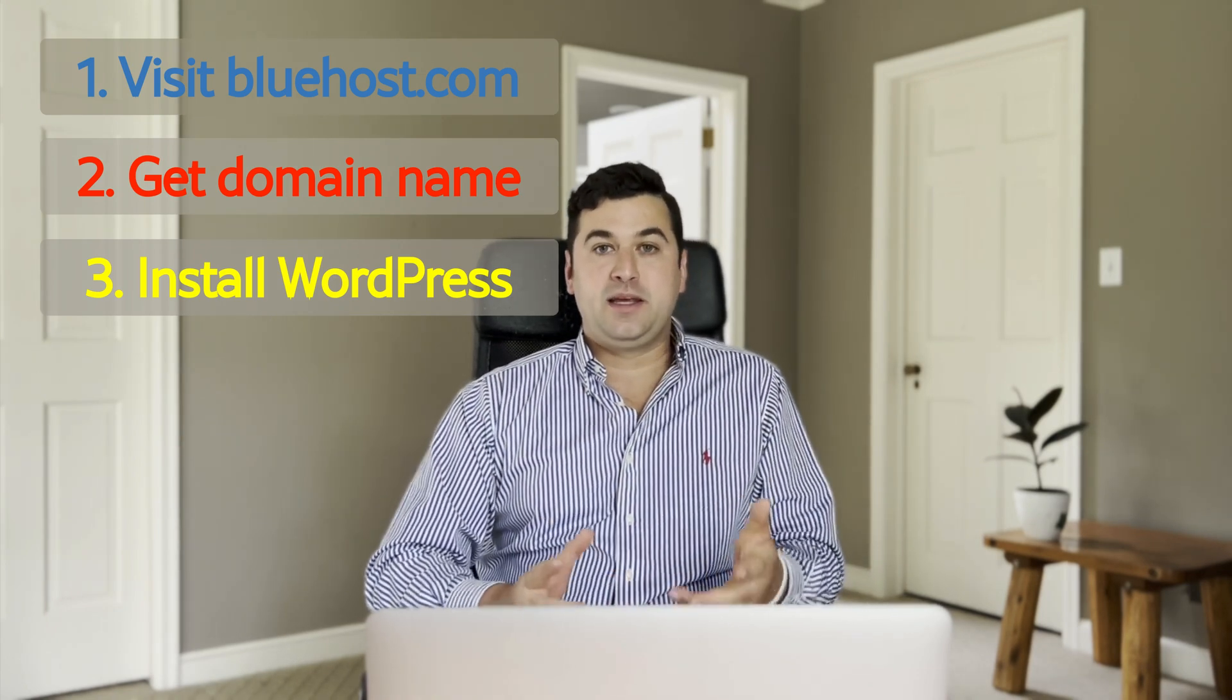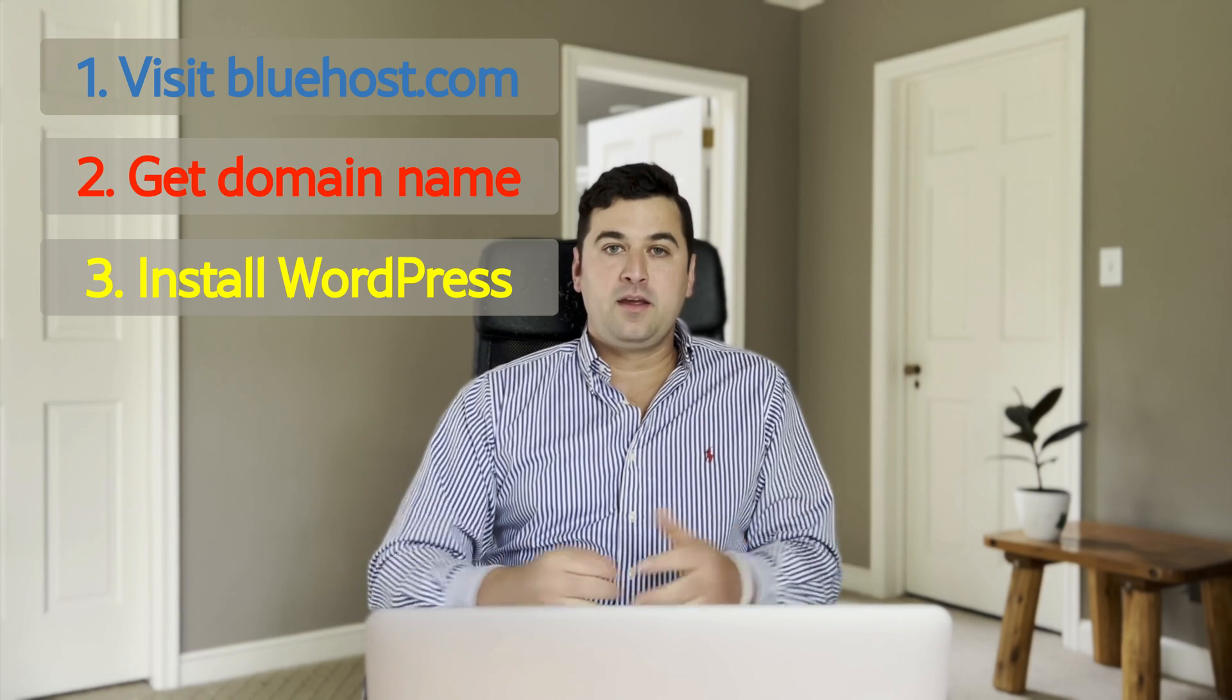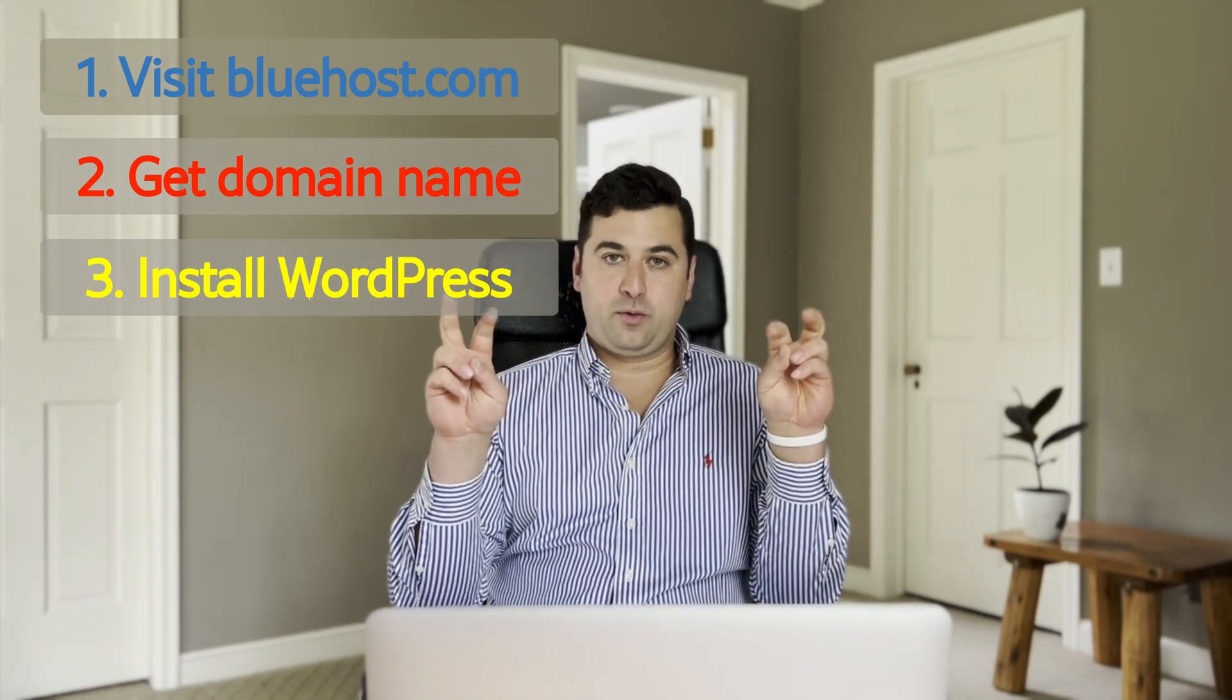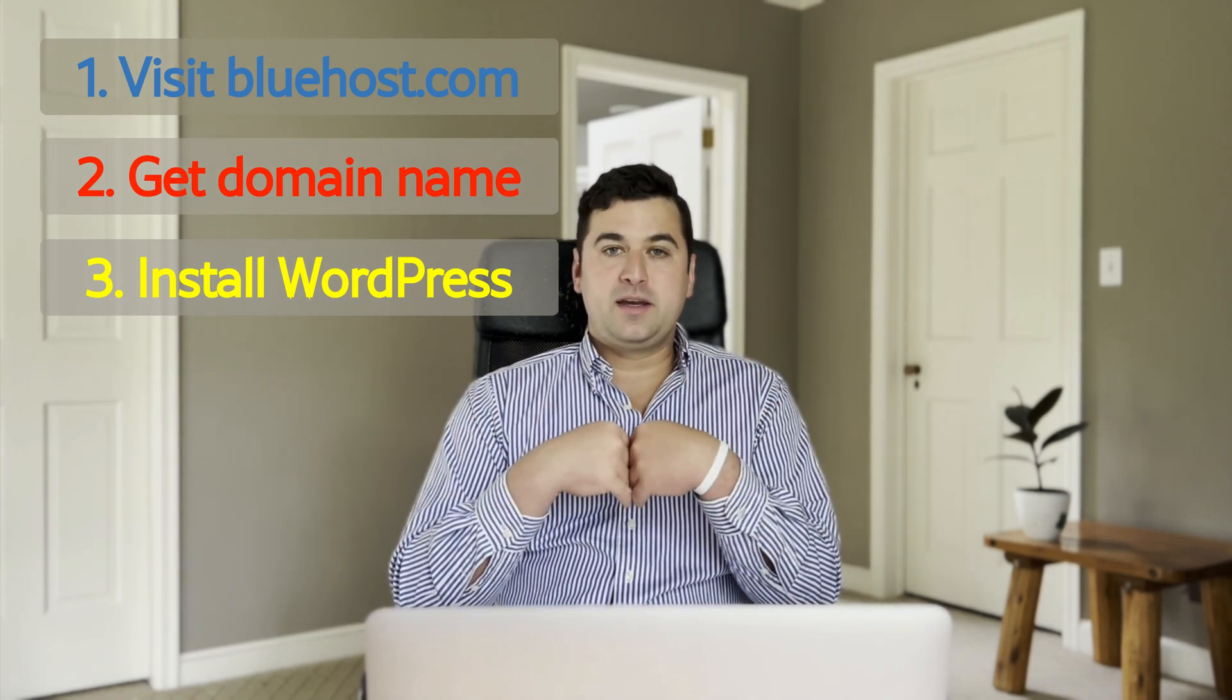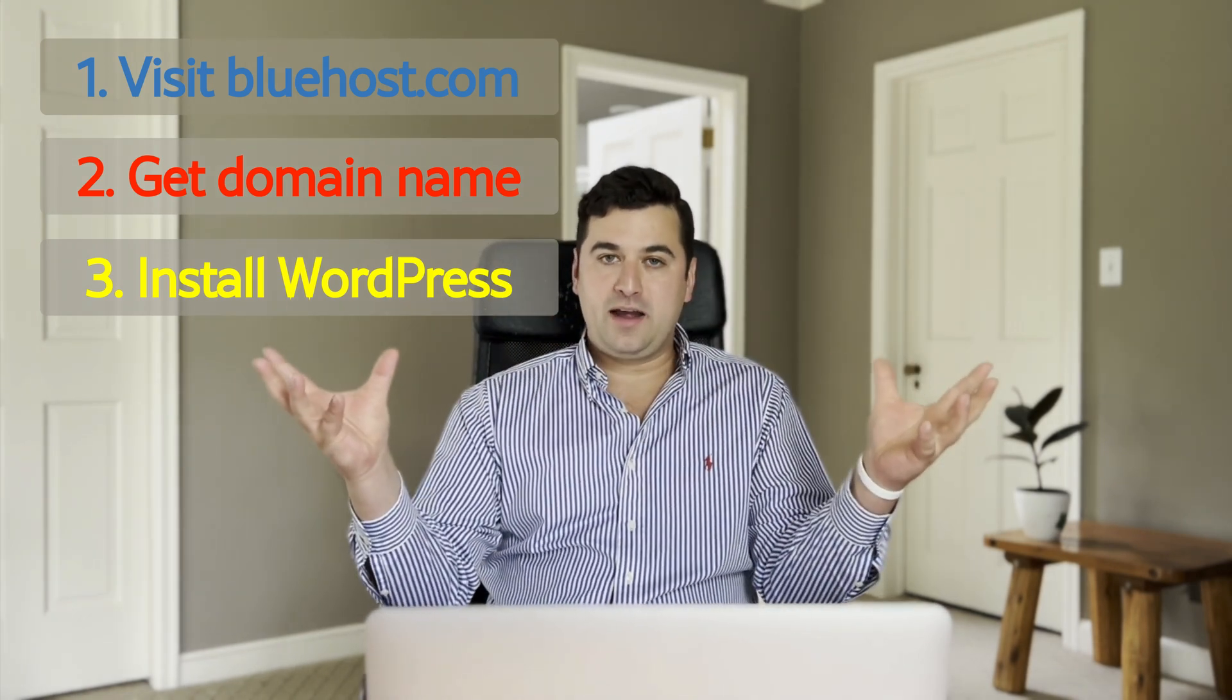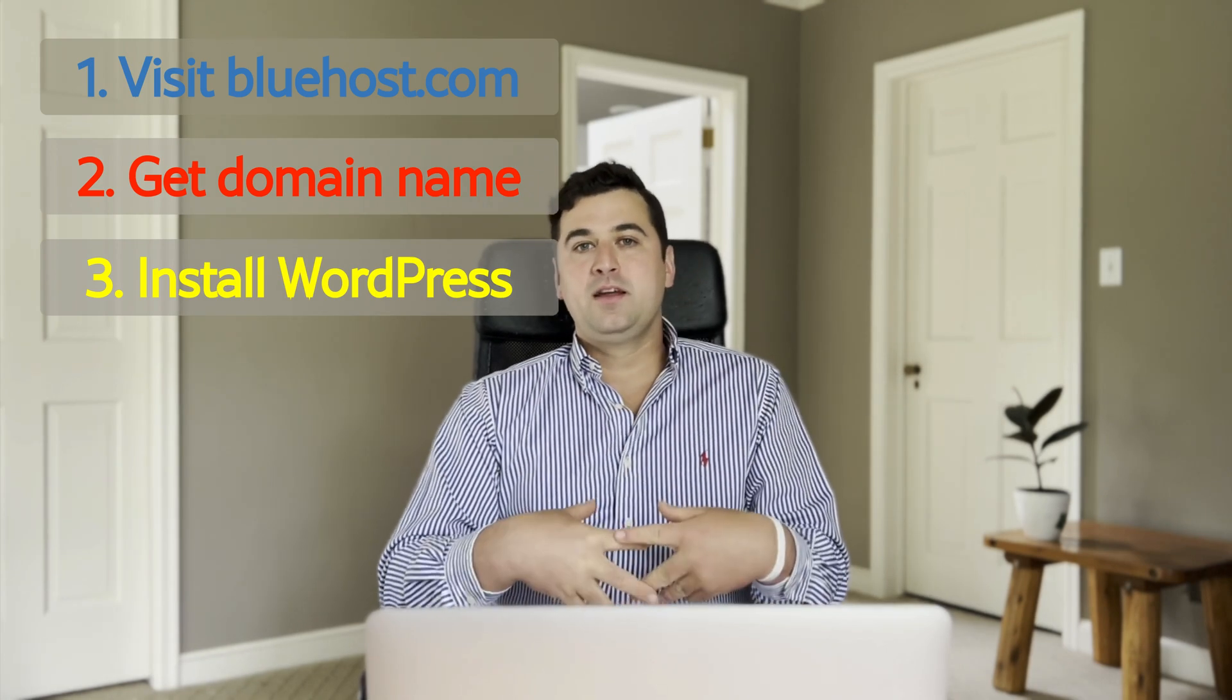Once you get a domain name, we're going to install WordPress. And in doing all those three things, WordPress, by the way, is free to use once you choose to use Bluehost. Once we get those three things, you'll actually be getting hosting as well. You'll have gotten self-hosted WordPress because that's what Bluehost provides. So as you can tell, I'm pretty excited to get started. I hope you are too.